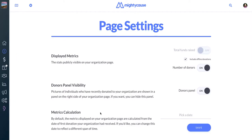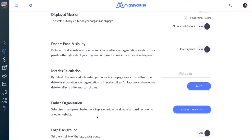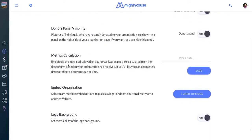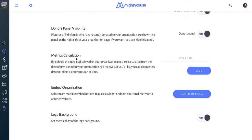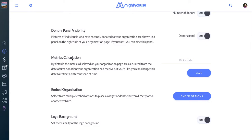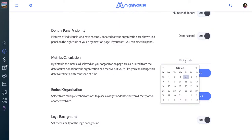Your metrics calculation is the third option down. Just click into the Pick a Date field, and you'll see a little calendar pop-up. You can choose the calendar date from which you'd like to start counting donations and donors to your page.